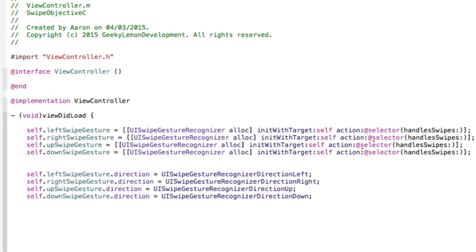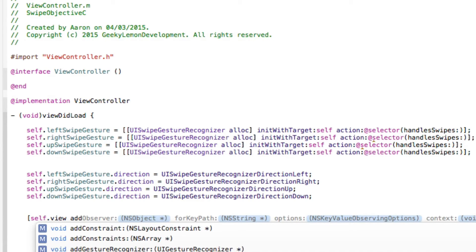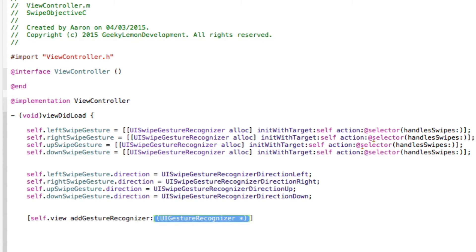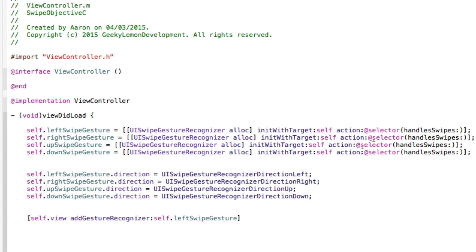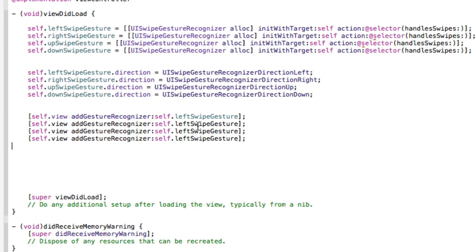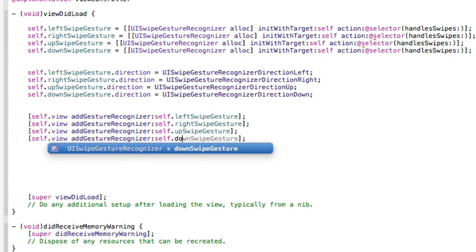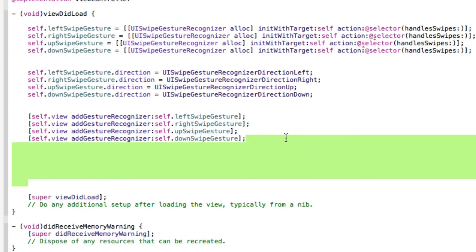Now we need to add the gestures to the view, because even though they're created and configured, the application doesn't know where to read them. Type: [self.view addGestureRecognizer: self.leftSwipeGesture]; then repeat for all four. Once added, the view knows about all of them and they're fully configured.